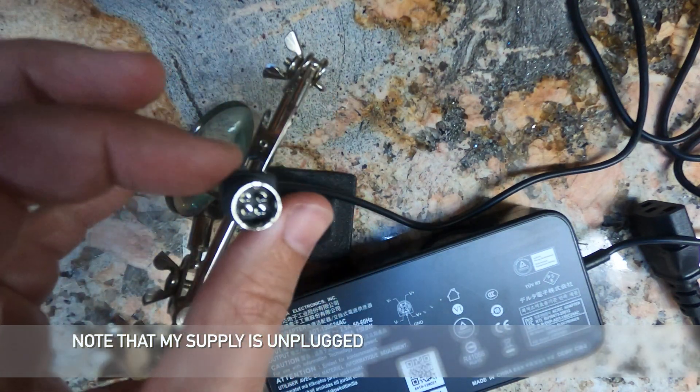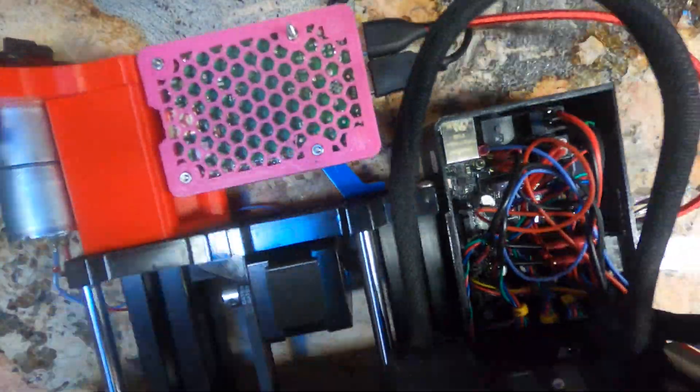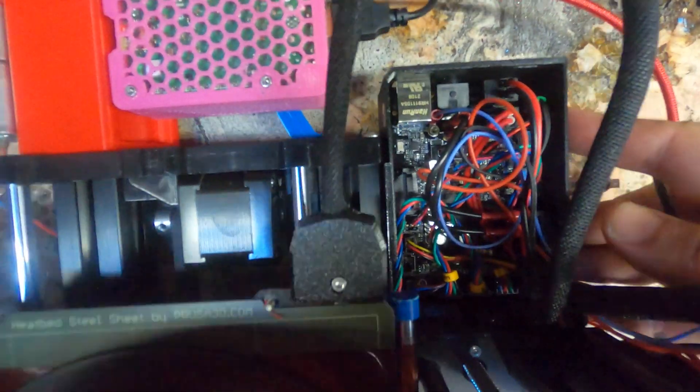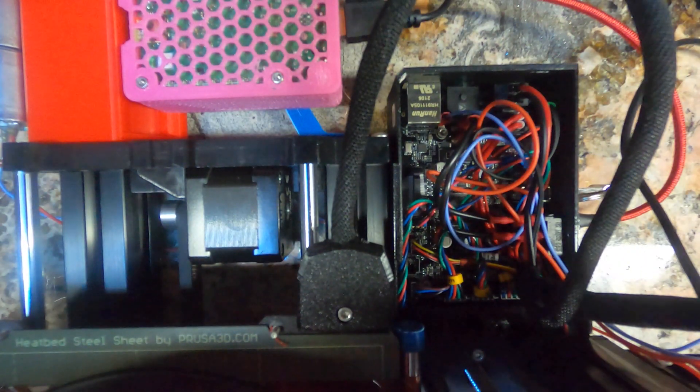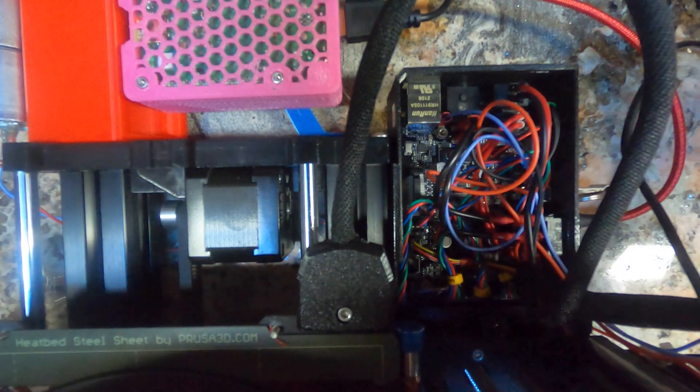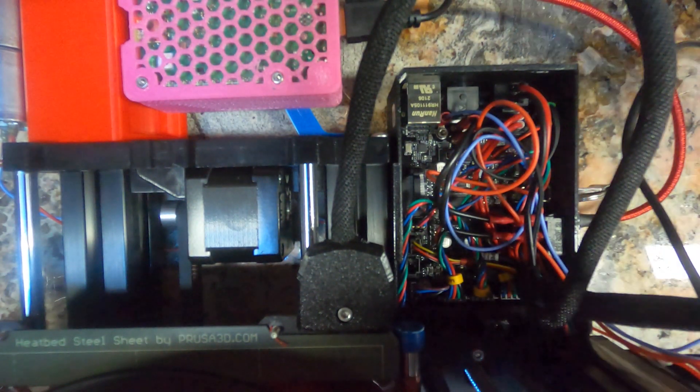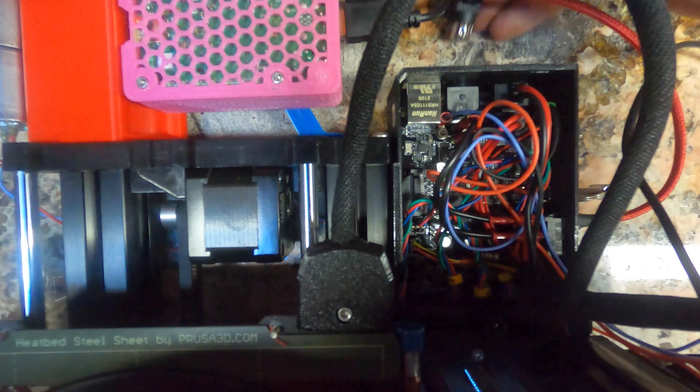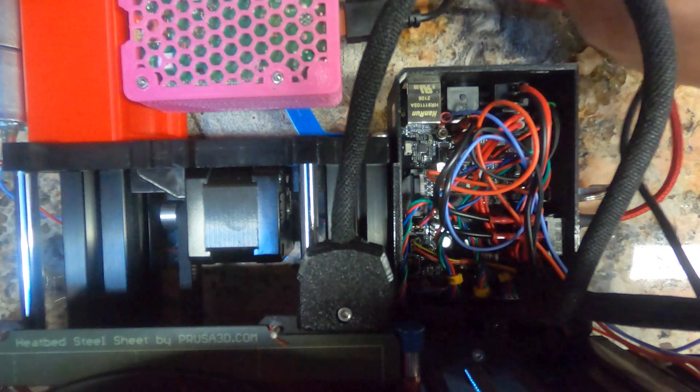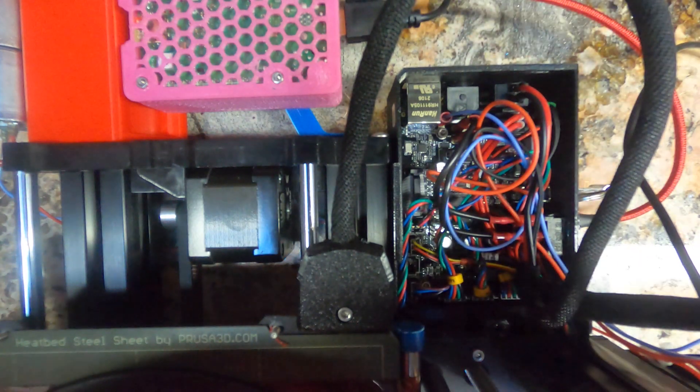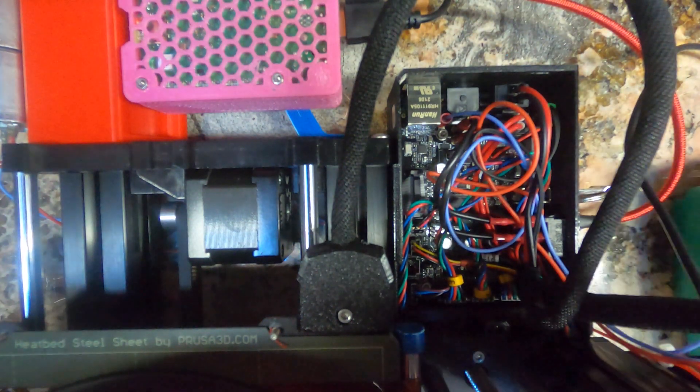Instead, I recommend testing on the Mini itself by removing the electronics cover. If your Mini won't power on at all, there are a few things to test: power coming in, power making it past the power switch, and of course, the fuses.